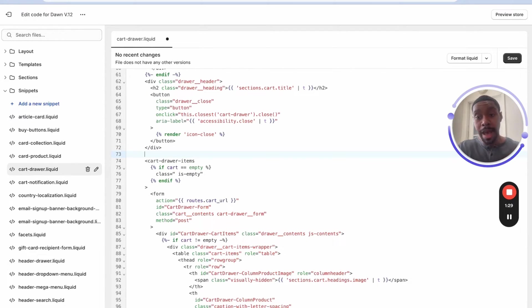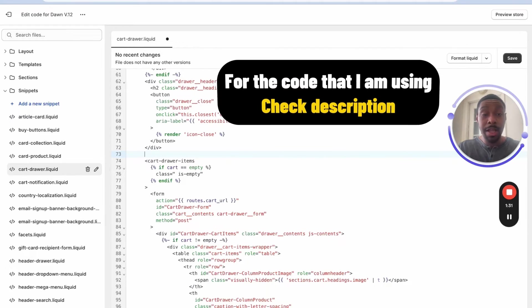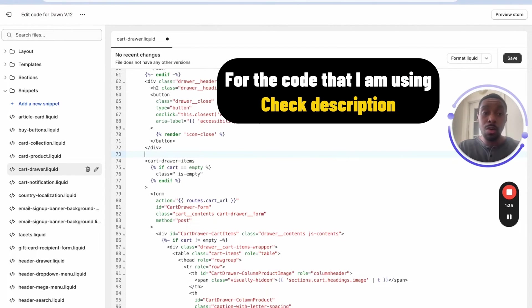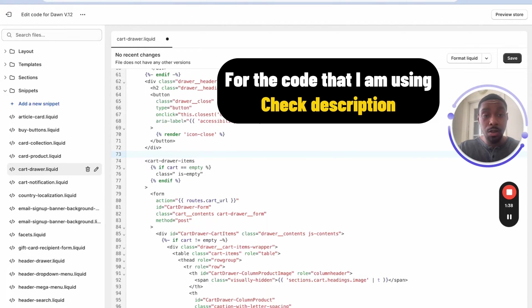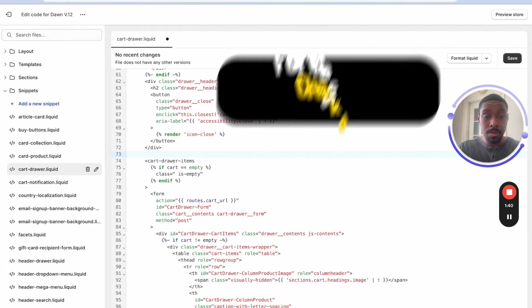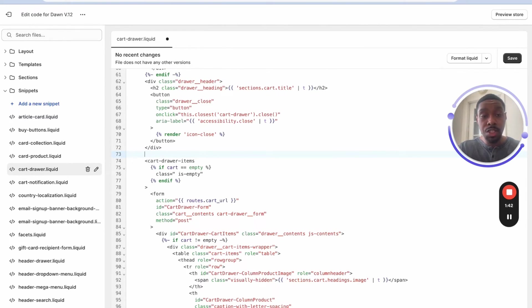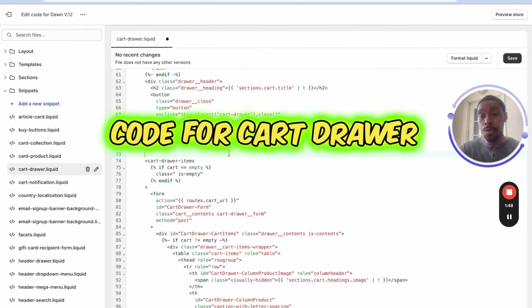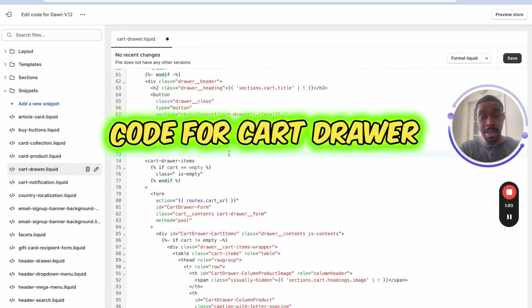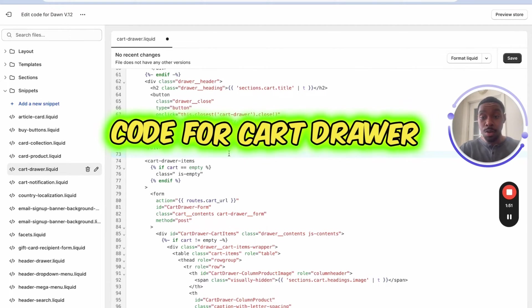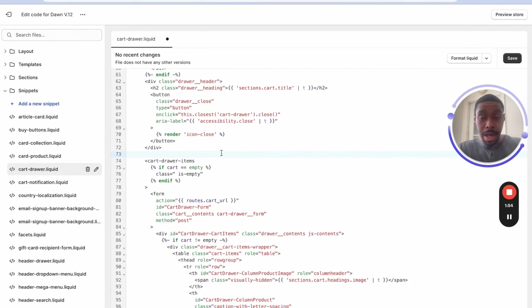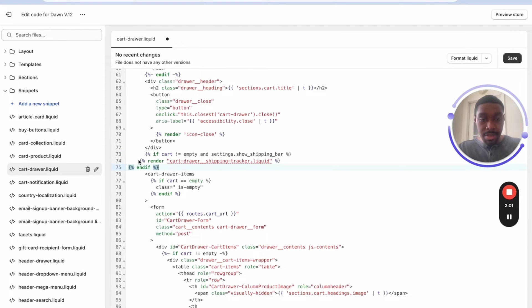Now I'm gonna be adding in some code on this file. If you want to get access to the code that I'm using, click the description down below. There should be a link to a page you can go to to get access to the code that I'm using. Alright, so once you go get access to the code, you should see a title called code for cart drawer. It's gonna say the code for cart drawer. You're gonna copy that code and you're gonna paste it right here. Alright, I pasted it in right here.